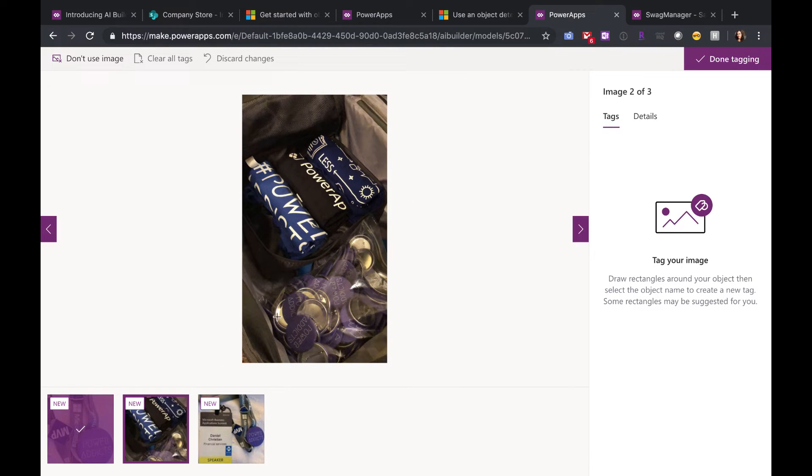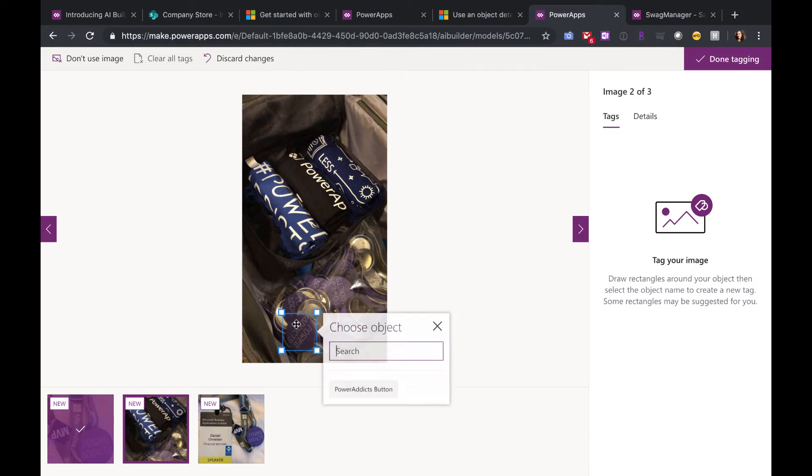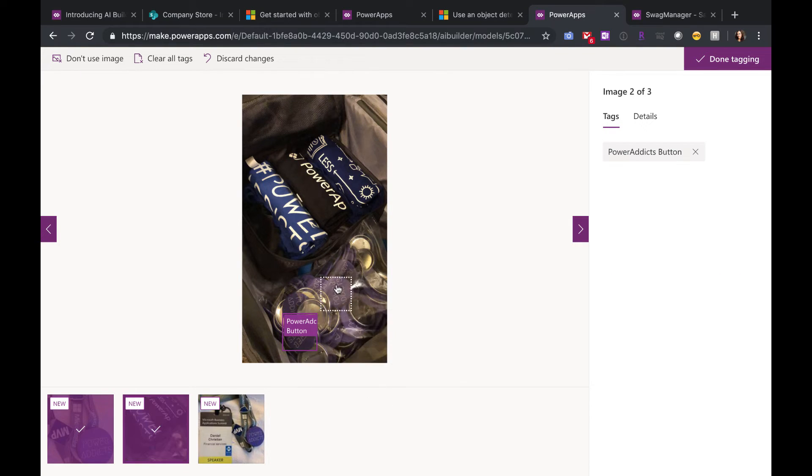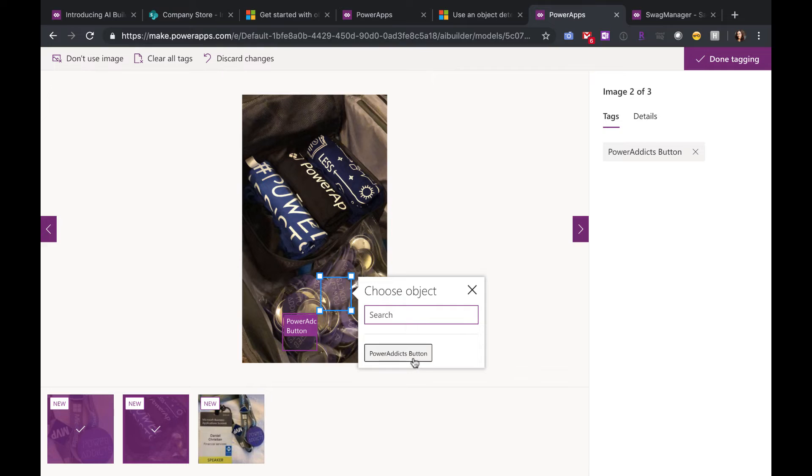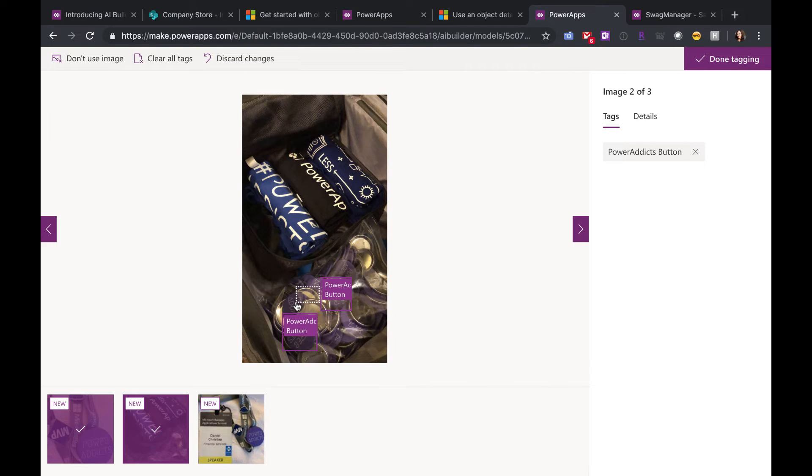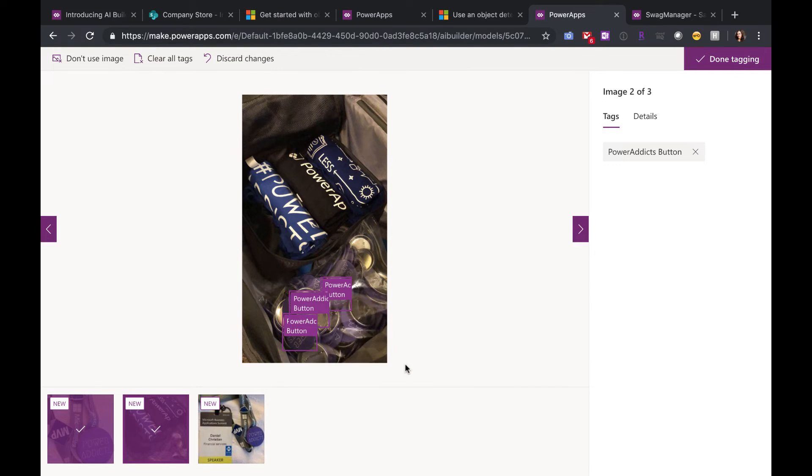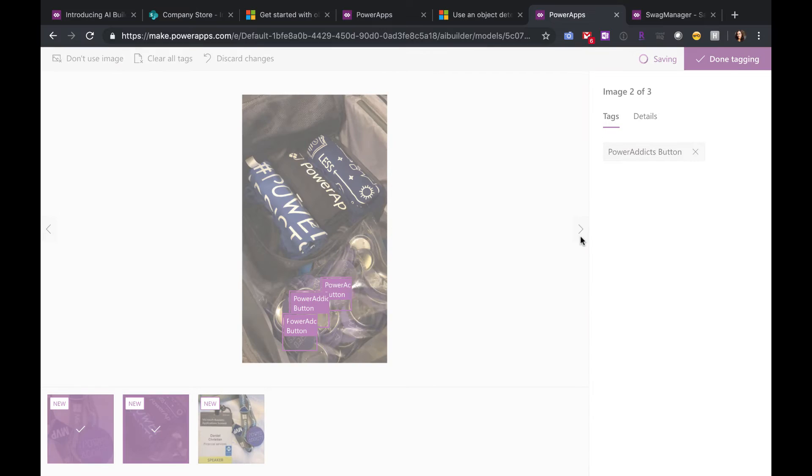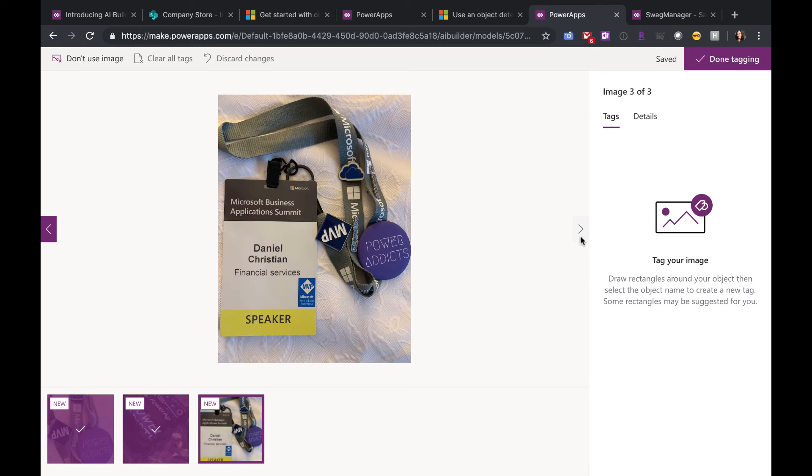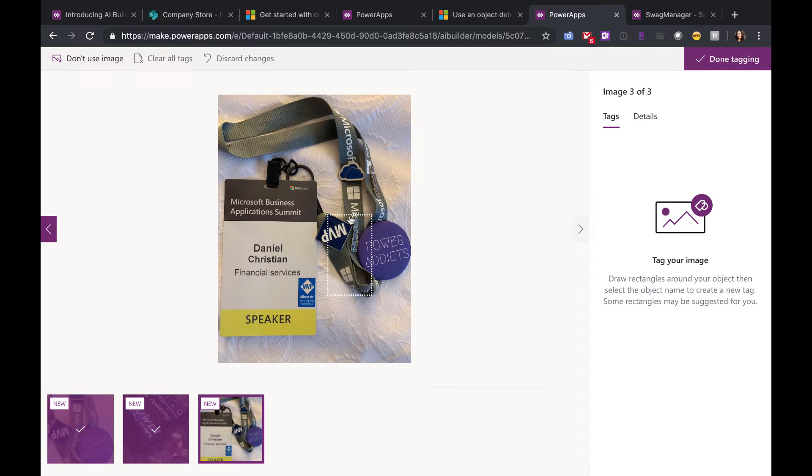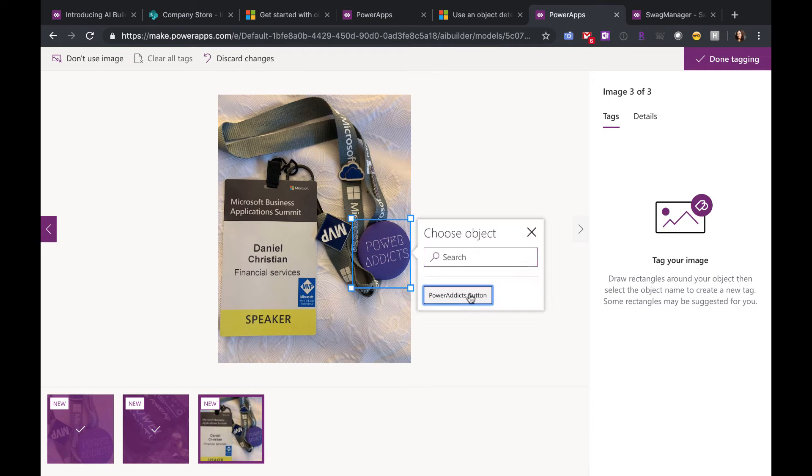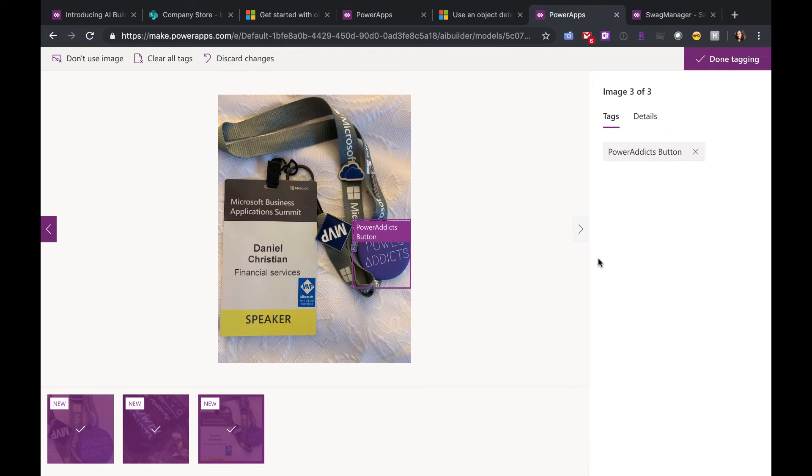So you see, even this one's a little tricky because the buttons are in a bag. So I can try to select multiple of those buttons from the bag for it to detect. And you'll just repeat this process for all of the at least 15 items that you upload here, tagging it with the object that it is.